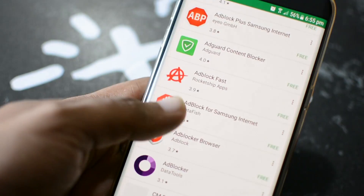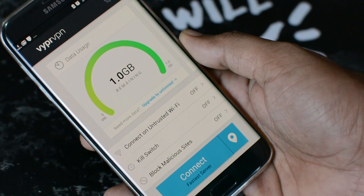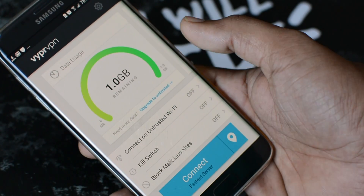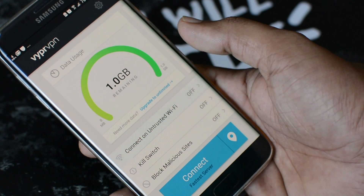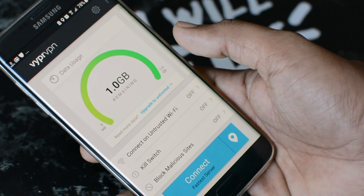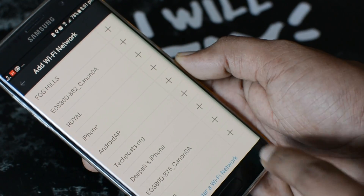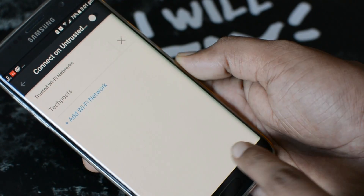You must have come across some VPN apps that promise to block ads and some of them work pretty well. Using these VPN apps, you can even block ads in iOS devices.